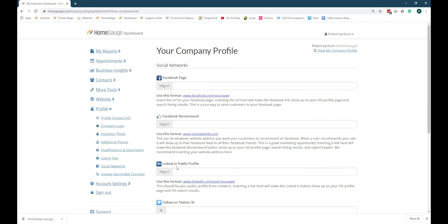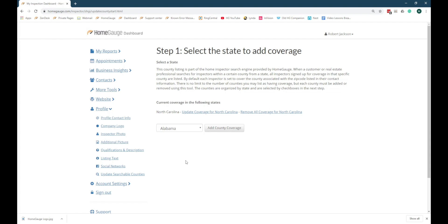Next, click on Update Searchable Counties. This setting will affect when your company shows up in search results if a homebuyer or real estate agent uses the Inspector Search feature of HomeGage.com. To change your service area settings, choose your state.